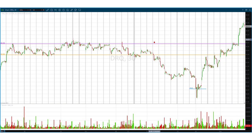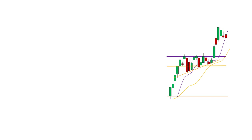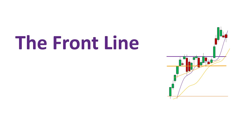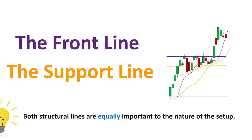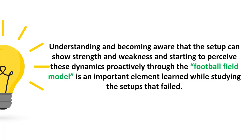One more setup: a nice area of strength for a while, but then attempting and showing weakness in the second half of the day, with weakness, weakness, weakness in the second half, and breaking down — the defense lost their positions. In the previous video, high importance was given to the resistance line, but studying weakness made it clear that the support line also plays a very major role in keeping the setup together. Both structural lines are equally important to the nature of the setup.